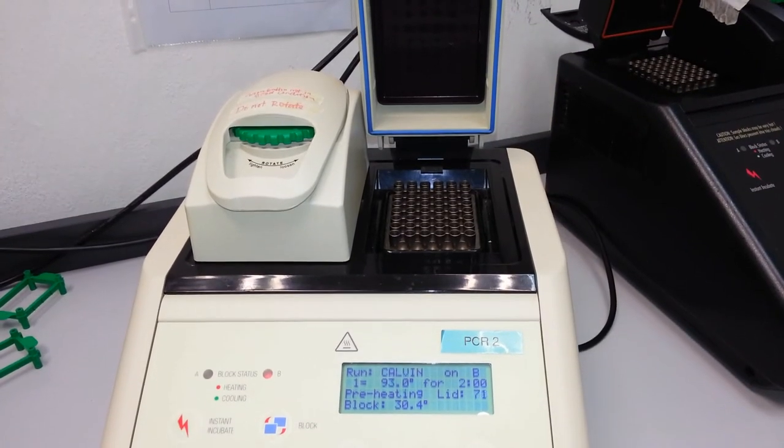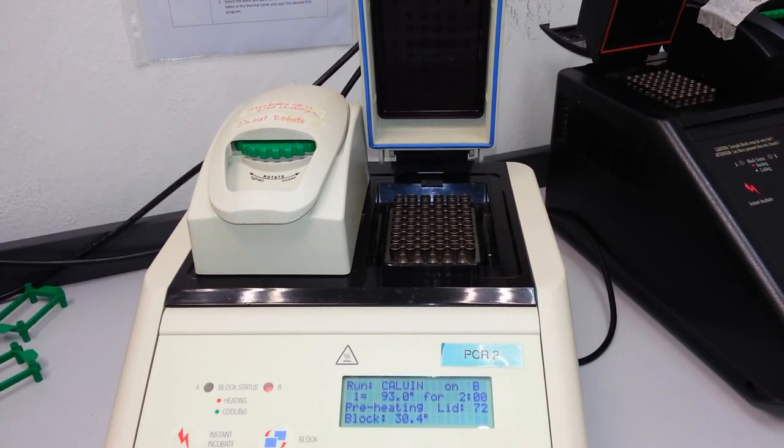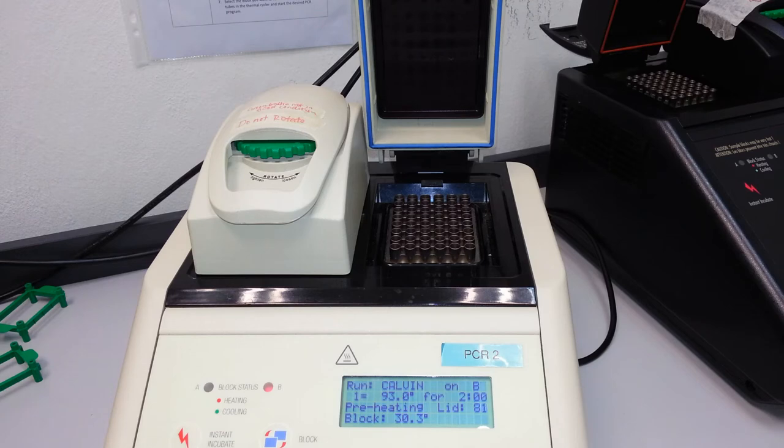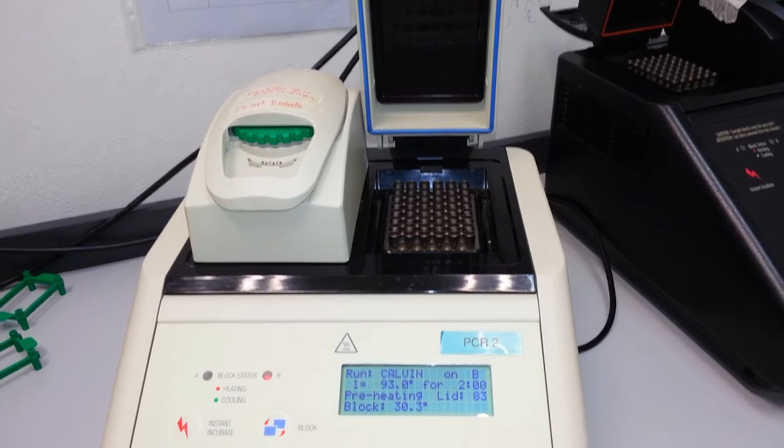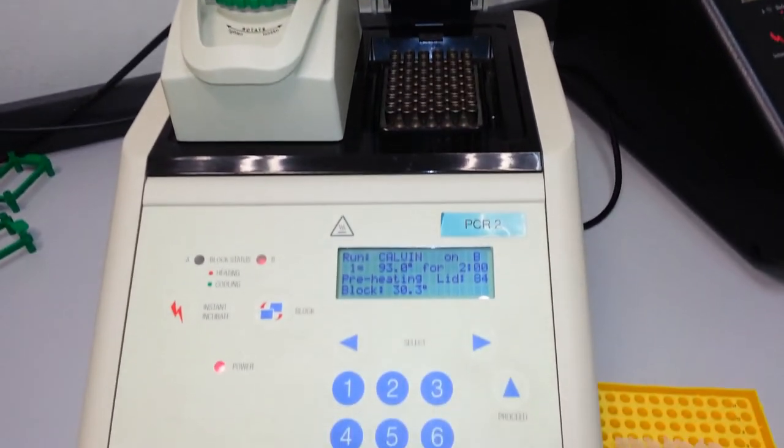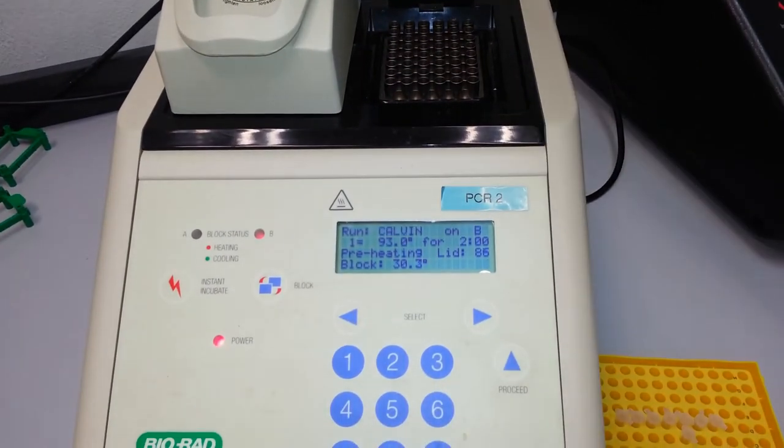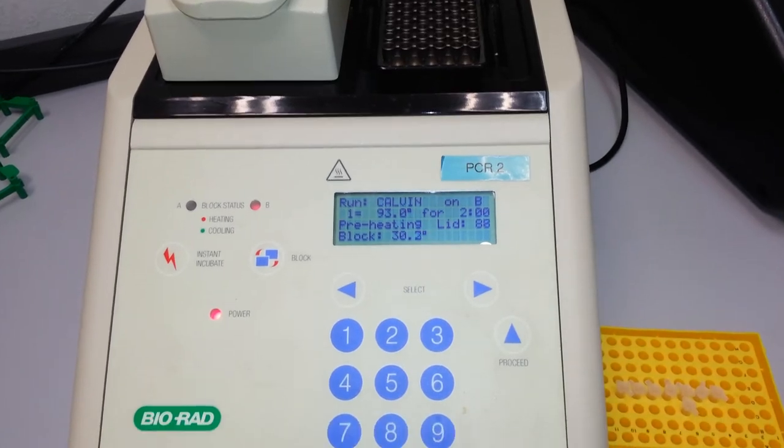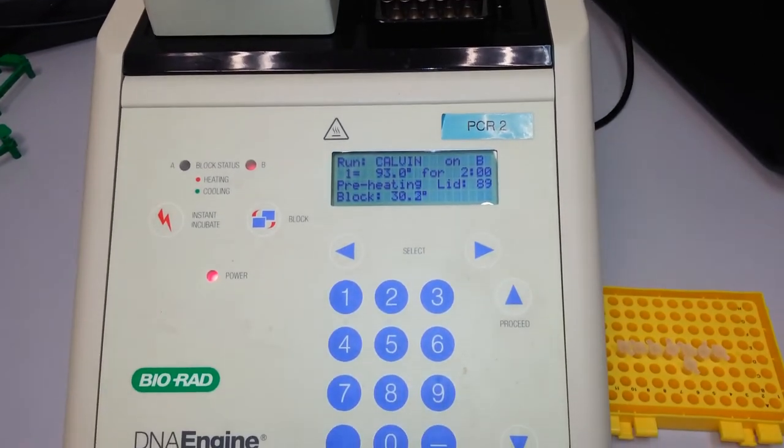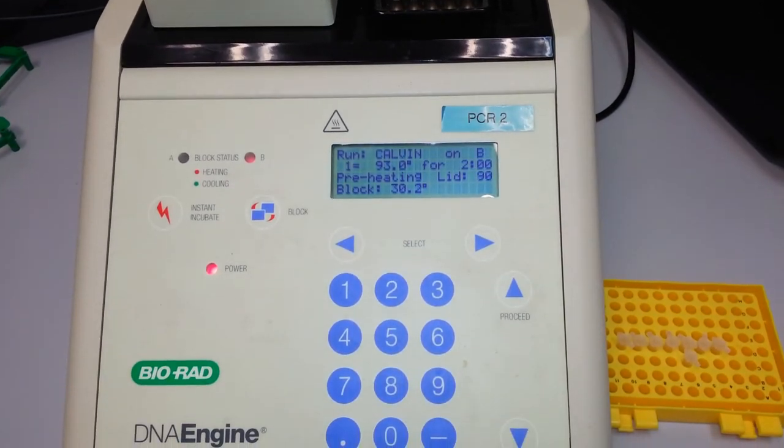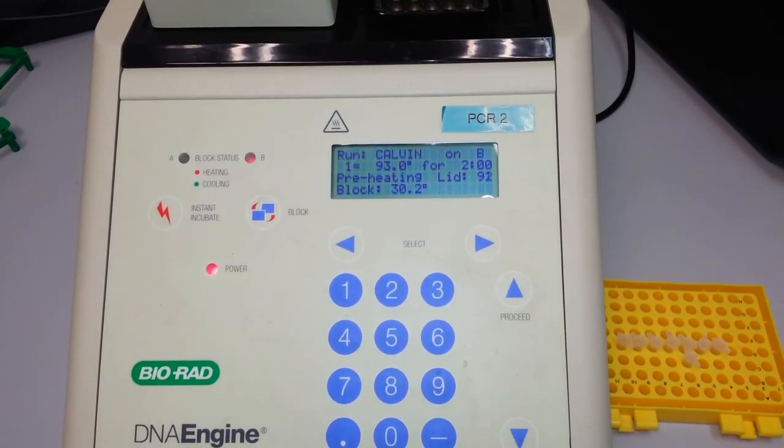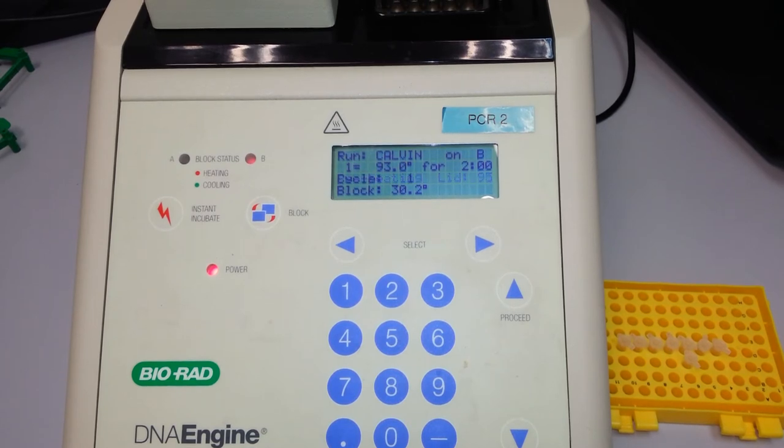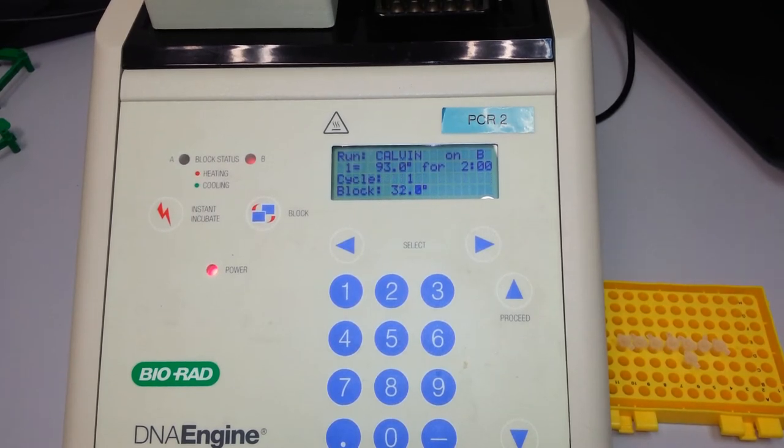What this essentially does is it creates a higher temperature on the top of the lid, which facilitates the reaction and prevents evaporation of the PCR mixture. Once the PCR lid is heated up, it will say the block temperature is stable. Now it has completed the process of preheating the lid.